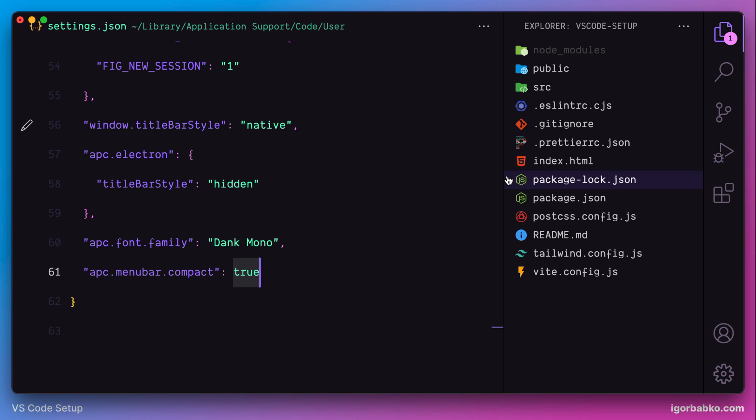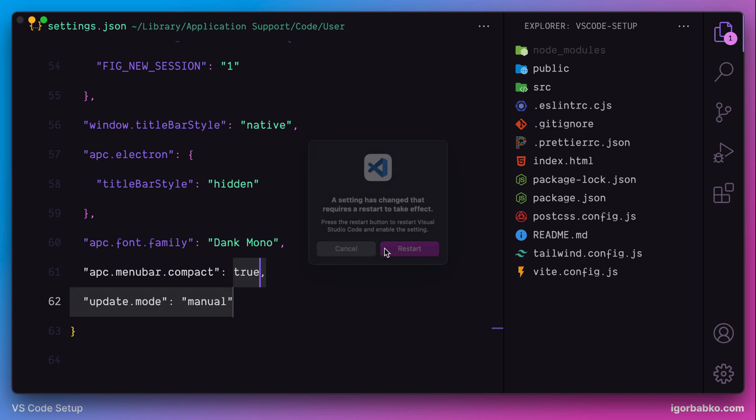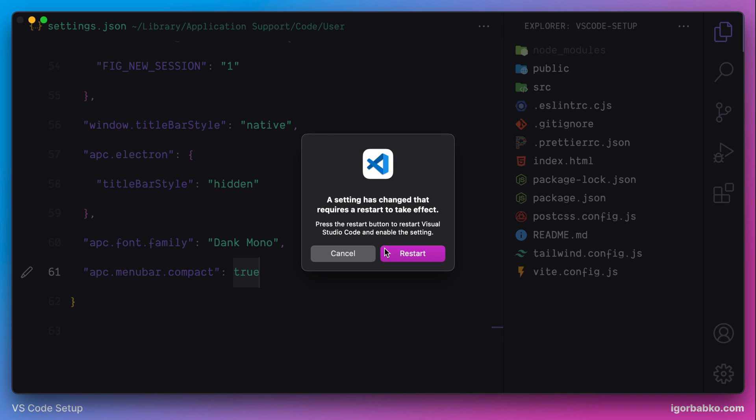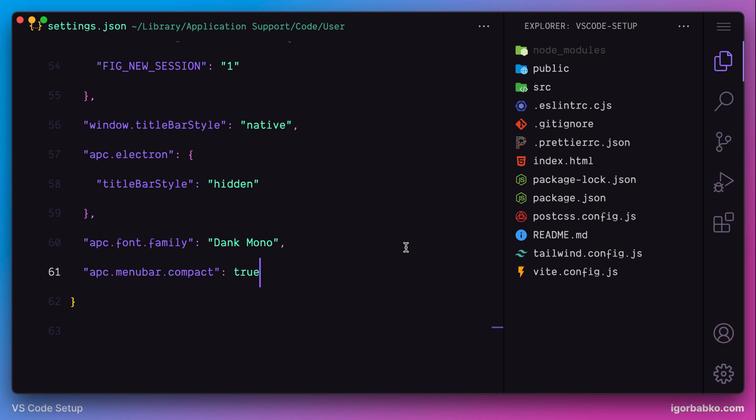Let's apply this setting, apc menu bar compact with a valid row, save changes, and restart Visual Studio Code. So after that, we can see the new button right here.